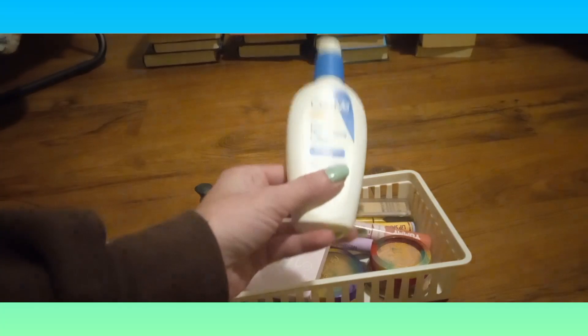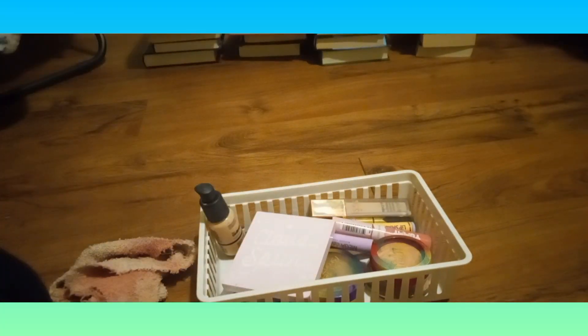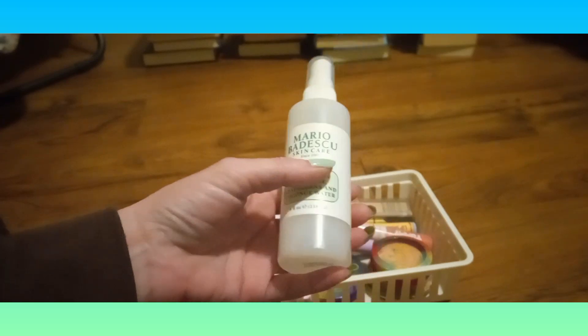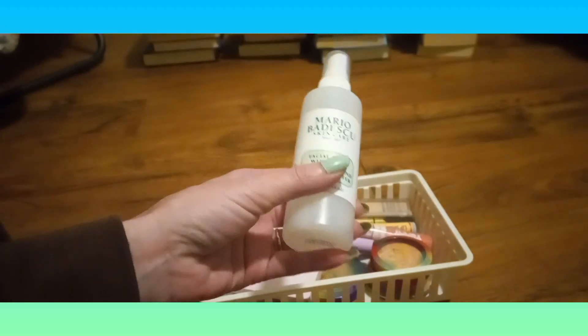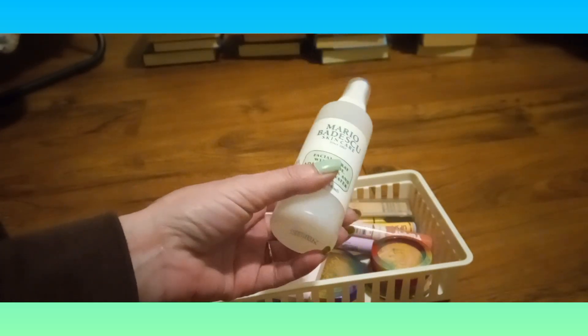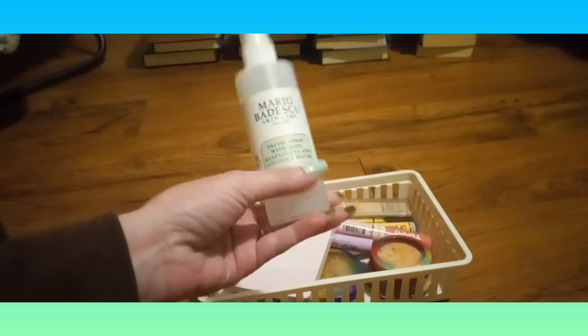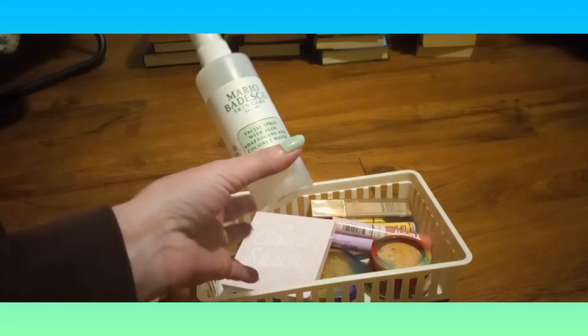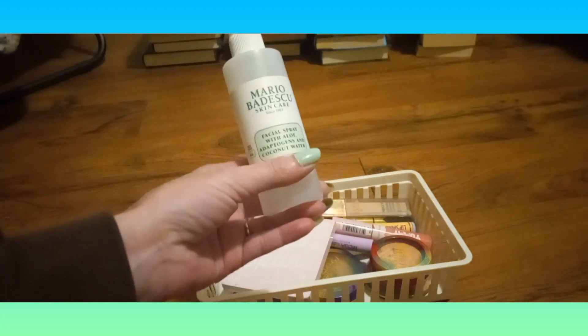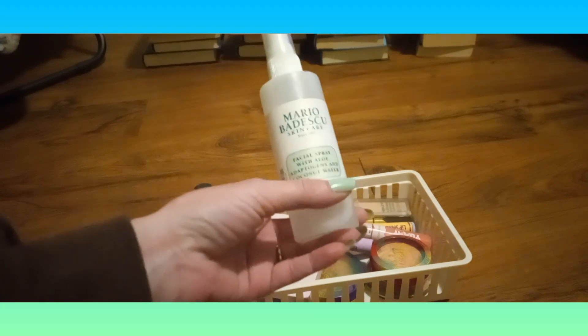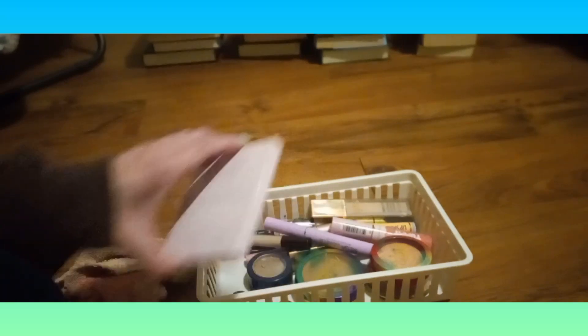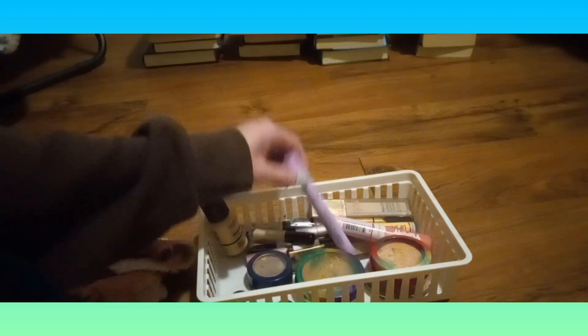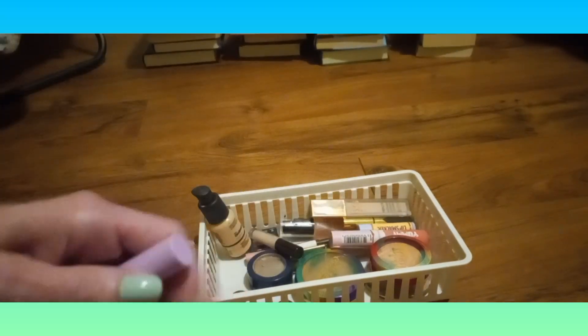This is in the basket until it's gone. This is my Mario Badescu facial spray, my setting spray. I only use one facial spray at a time. This is the only one open, I have a couple more in my makeup storage but only one open at a time.